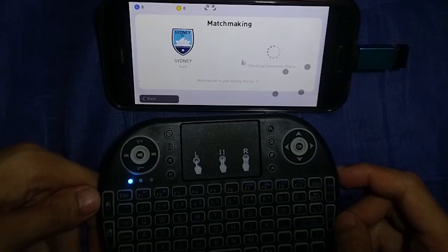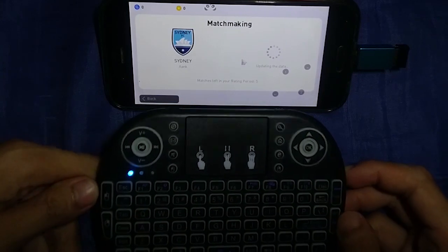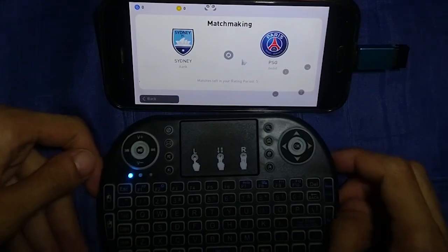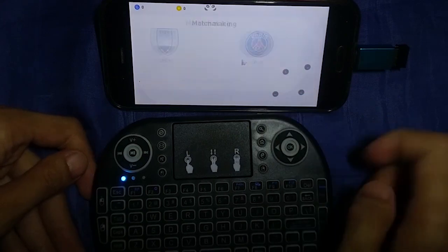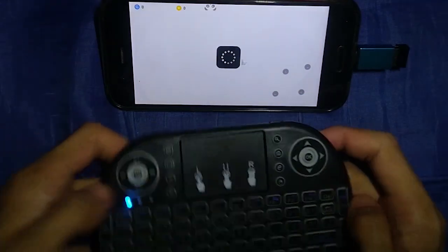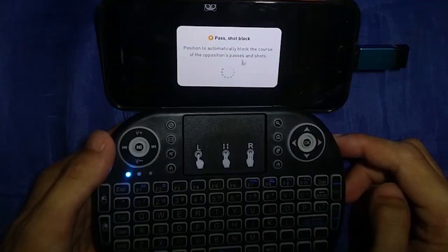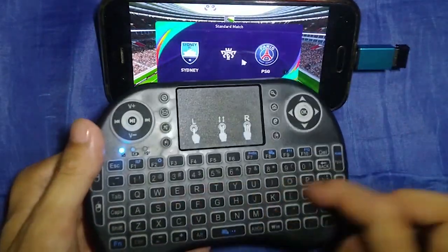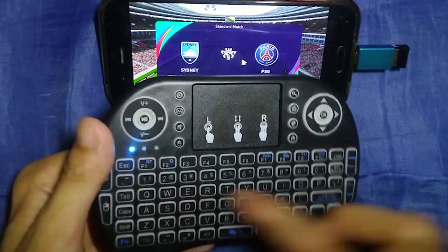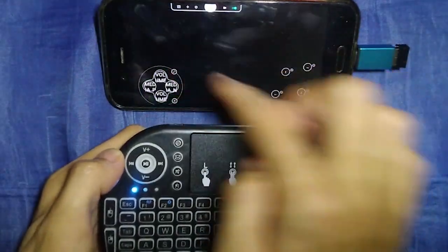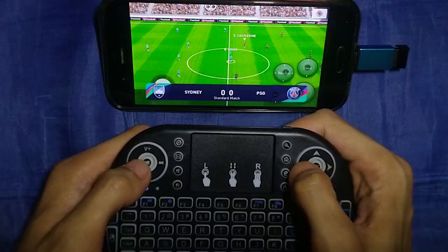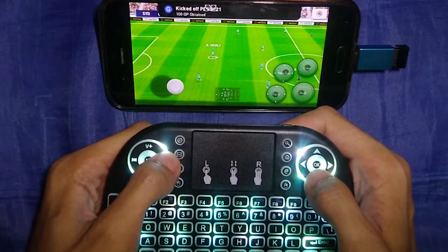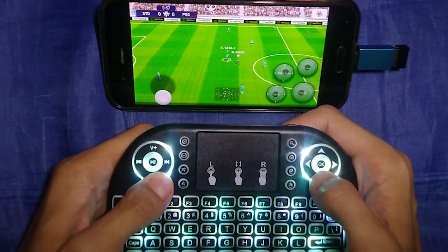It looks like I cannot find an opponent — oh wait, we get PSG! Confirm. If you don't want to use a specific button, you can adjust any button on this keyboard by remapping the settings.